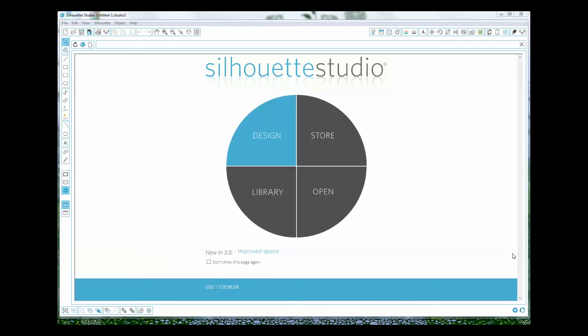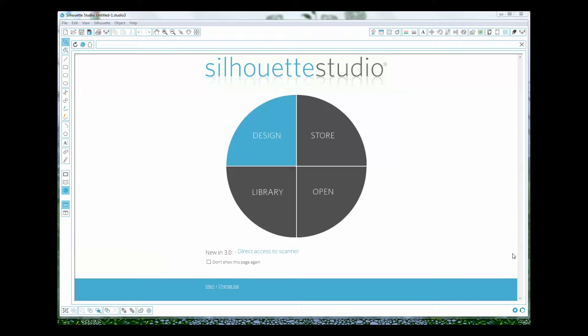So printables are super hot right now and there's lots of free ones on the internet. You can buy them and what I'm going to use today is a really fun three-piece printable set from 100directions.com designed by my friend Jen Goody.